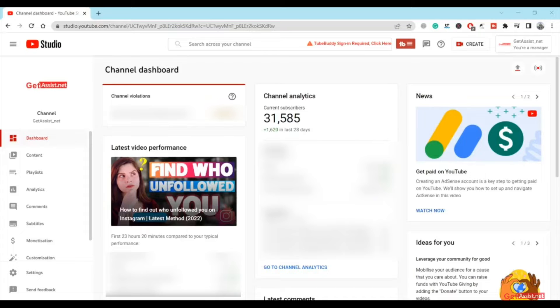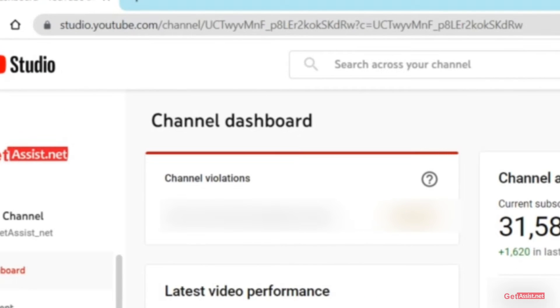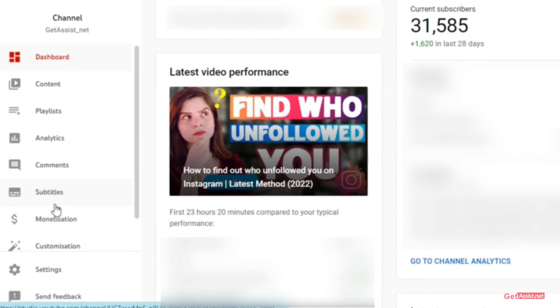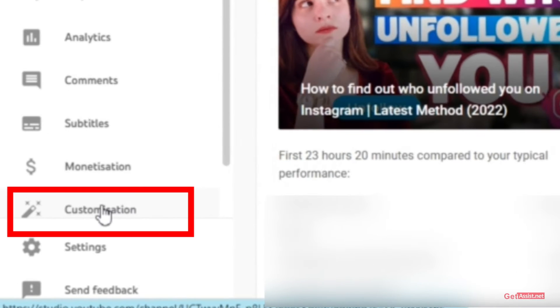What you need to do is simply go to your YouTube Studio. Here on the left you will see a few options. Simply click on Customization.